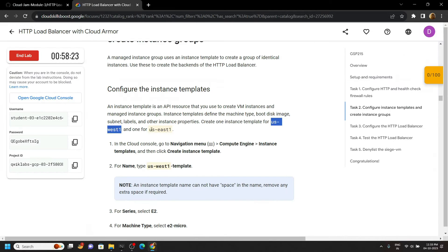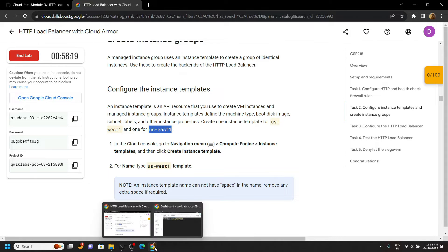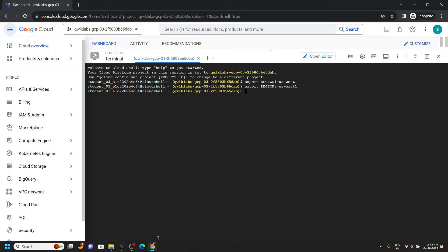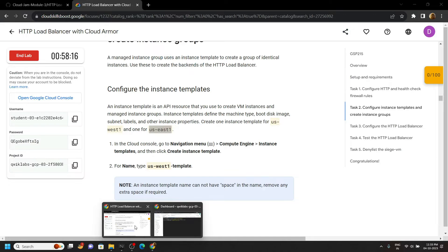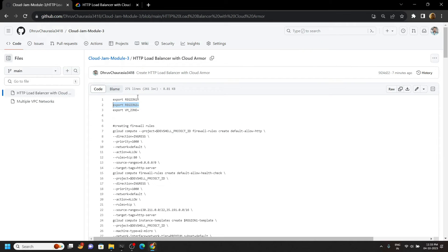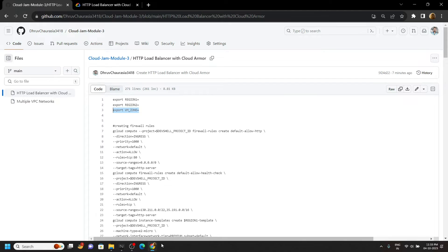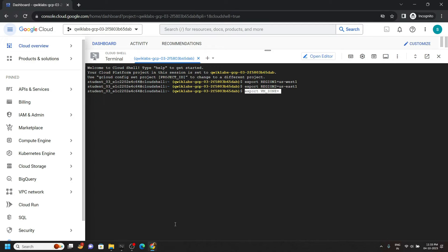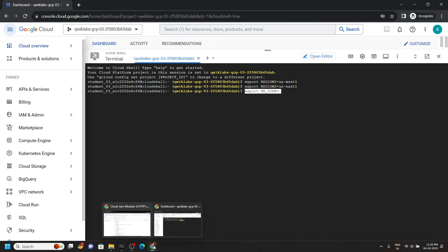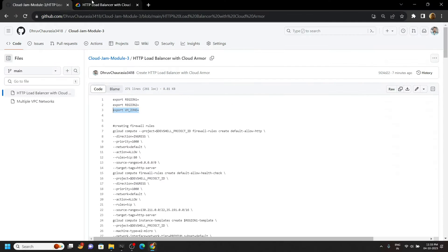Copy this third command. Again go back to the lab.